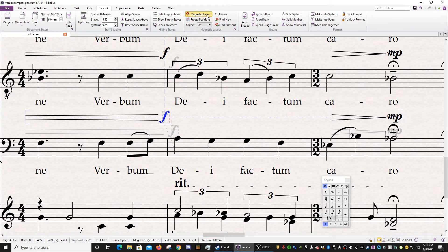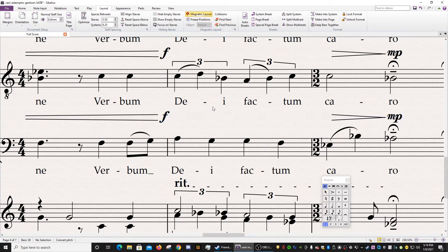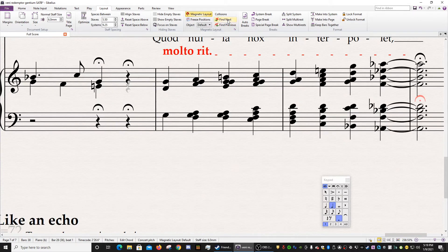There are some other things here. This is a pretty clean score, but you can click the Find Next and Find Previous Collisions. So that means anything that's red, you will snap to it. So let's see if we can find one.